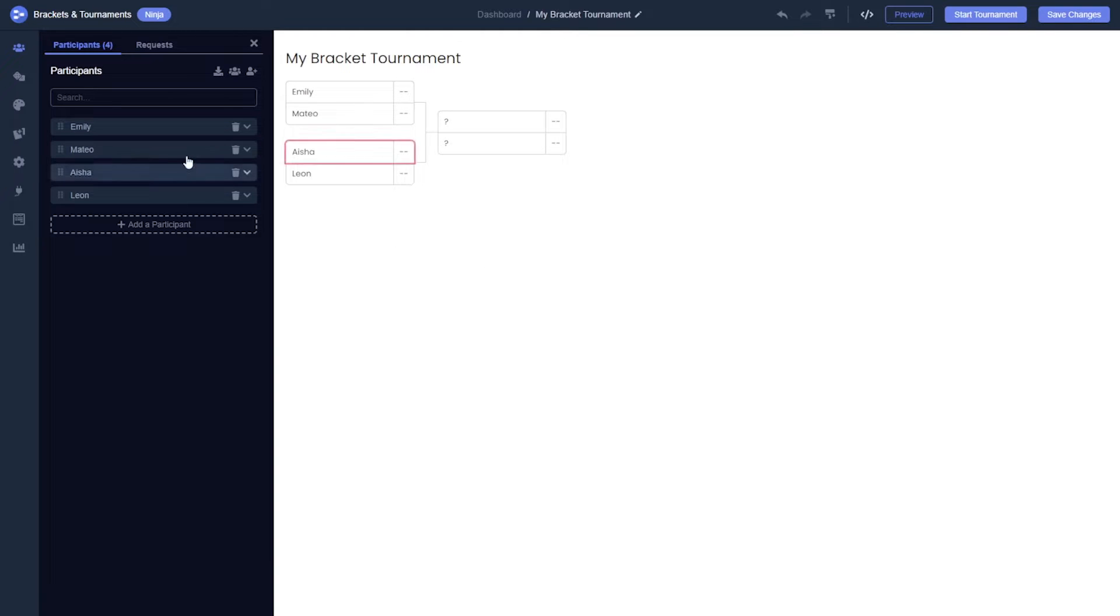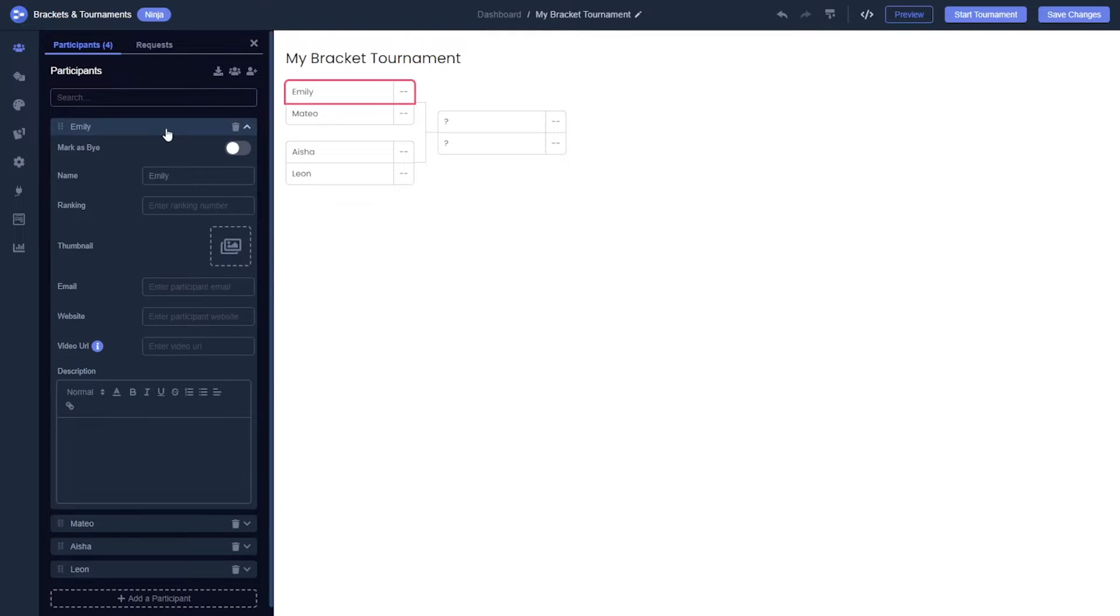First, go to the Participants section and enter the details for each participant. Then, click on the image area.